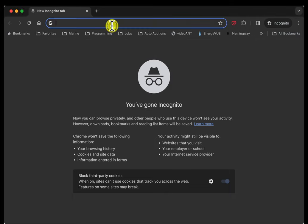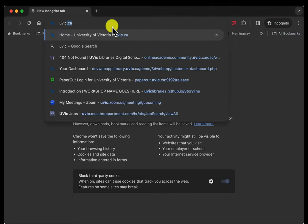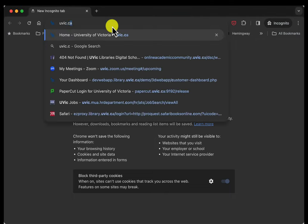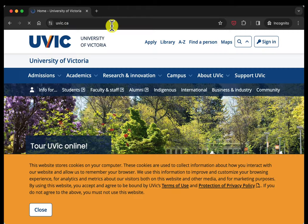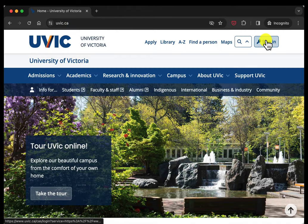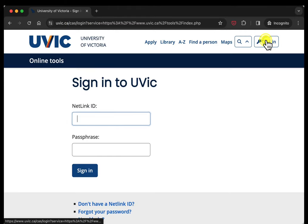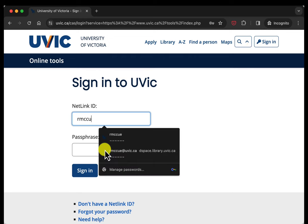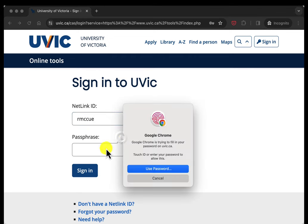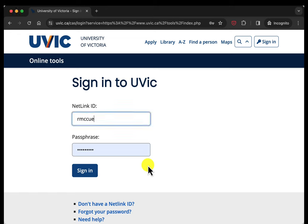So the first thing you want to do is go to the UVic website, click on the sign in button. If you're not already signed in, I'm going to put in my Netlink ID and my password and log in.